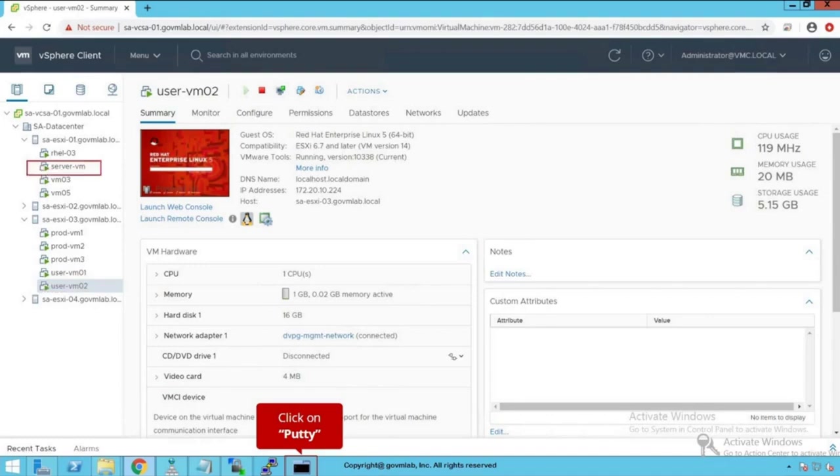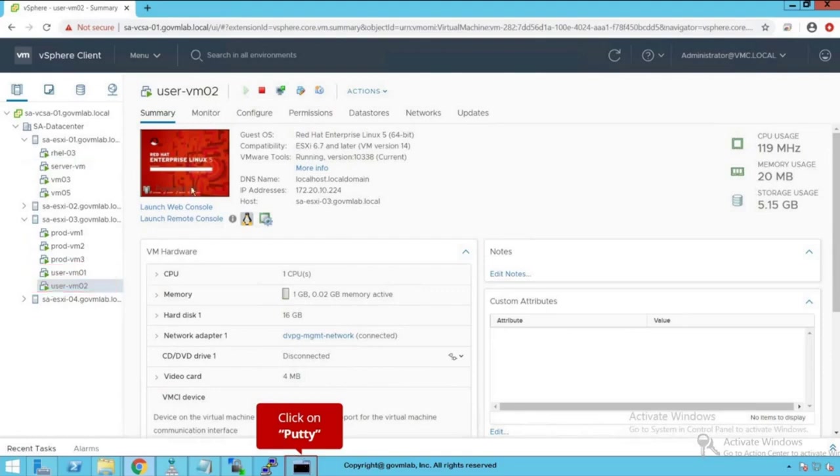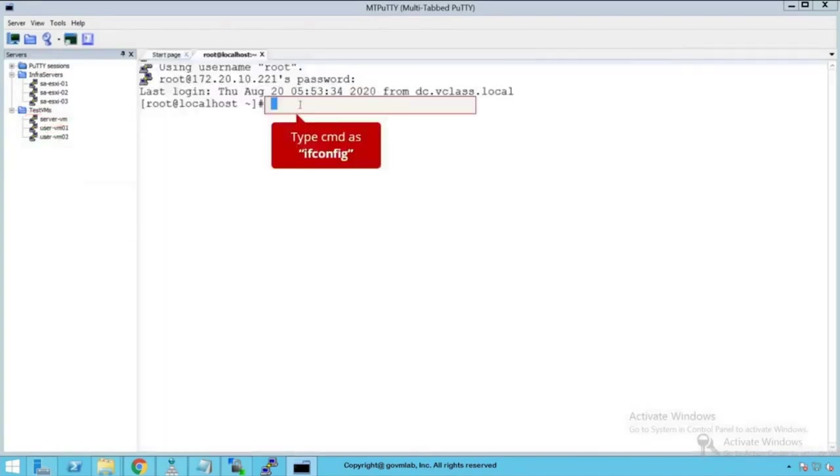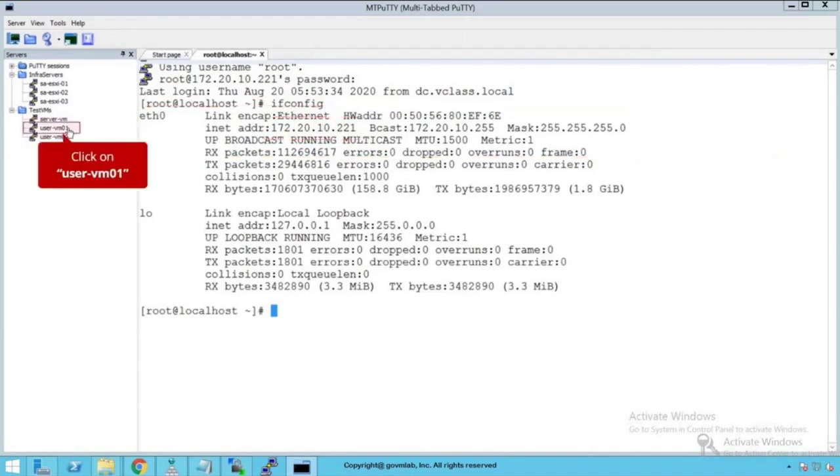We are going to use open source utility called NetPerf for traffic generation. That's a client server based application where servervm is where we'll be running NetServer, and uservm01 and uservm02 are going to be our NetPerf clients. Click on putty and you see we have already created putty sessions for these VMs. Click on servervm.